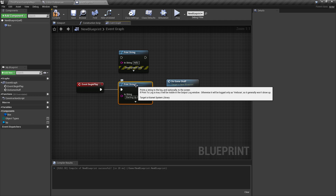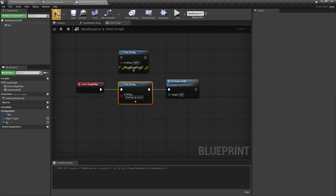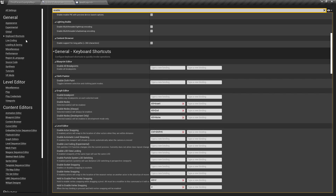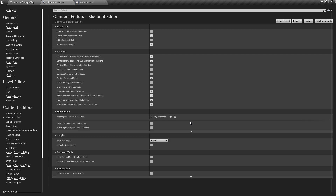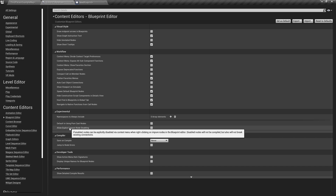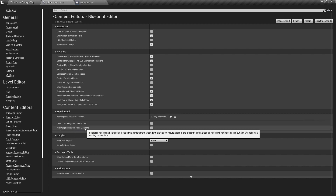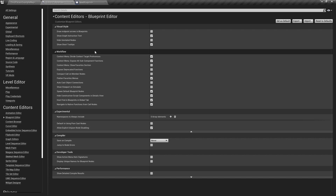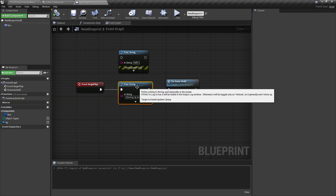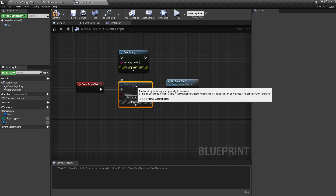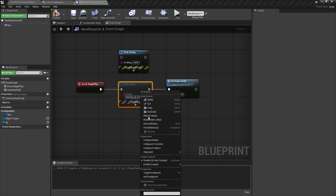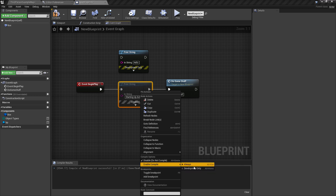Now, I mentioned earlier that technically it's hidden away as a hotkey. Well, it's also hidden away as a right-click menu. If we go back into our Editor Preferences and go under the Blueprint Editor, down under Experimental, under Advanced, we have 'Allow Explicit Impure Node Disabling'. So if we click on that and go back into our Blueprint Editor, now on the right-click menu we have Compile Options: Disable / Do Not Compile — same thing as our hotkey — or Enable Compile Always, and Development. You can actually see those hotkeys I set up are showing there.